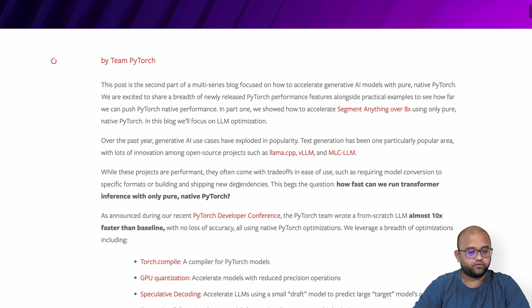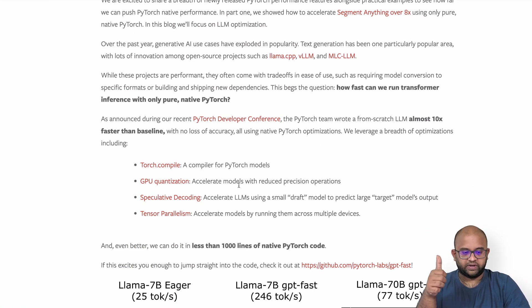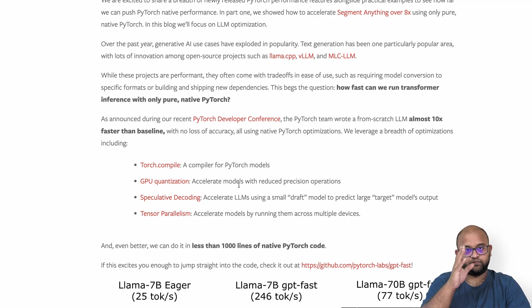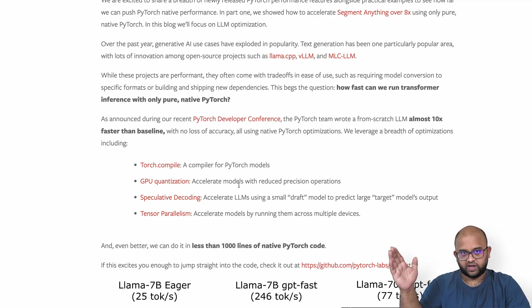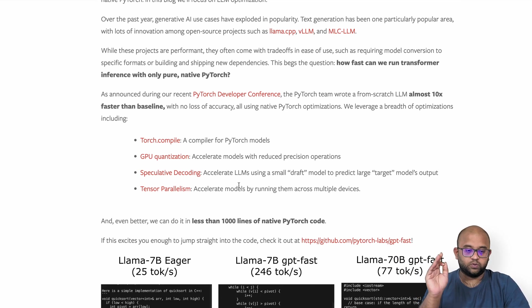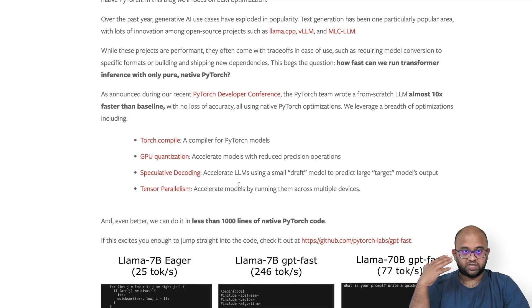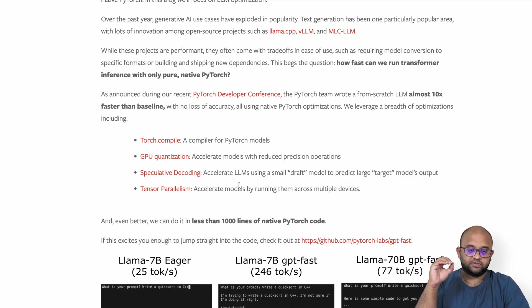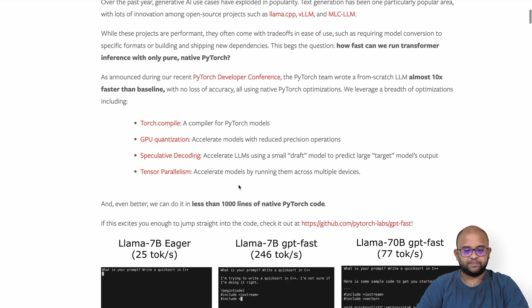Hi friends, I recently came across a blog in PyTorch that shows how to improve the performance of an LLM from mere 25 tokens per second to almost 250 tokens per second. To do this, they use four techniques: torch.compile, GPU quantization (converting fp16 to int8 and int4), speculative decoding, and tensor parallelism.